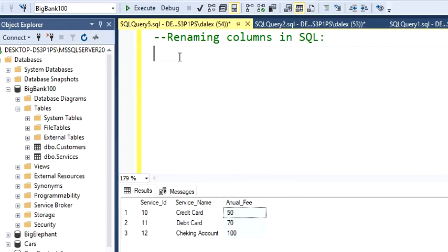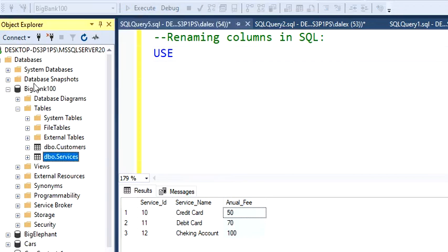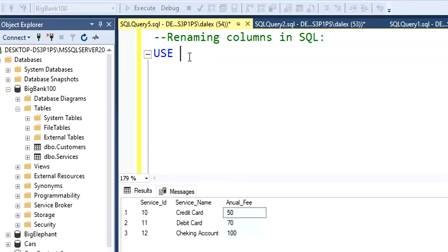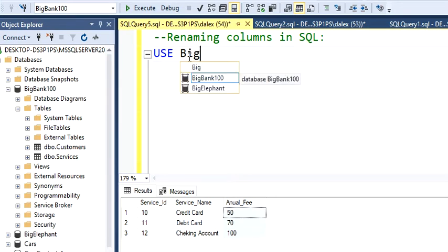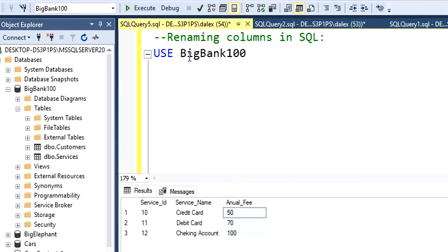Alright, let's start by using my database. So this table is called services, which is here under my big bank hundred database. So I'm going to use my big bank hundred database.